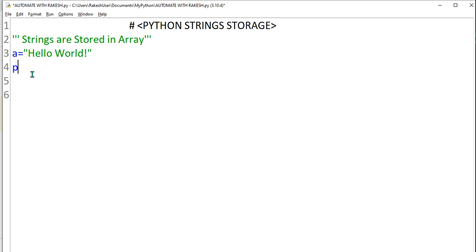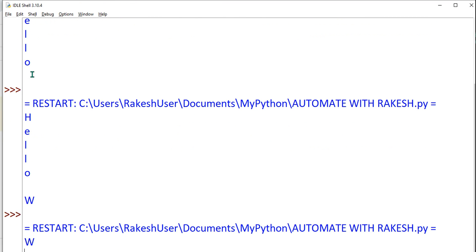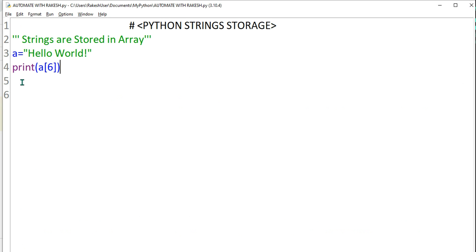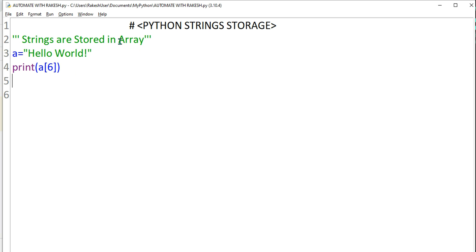Let's say you need only a very specific variable. You can also mention that. Let's say I need only the sixth position. I will say print, parenthesis, A, then square brackets, and within that I will give the position number six and try to run it. So what happened? Only the W has been extracted.